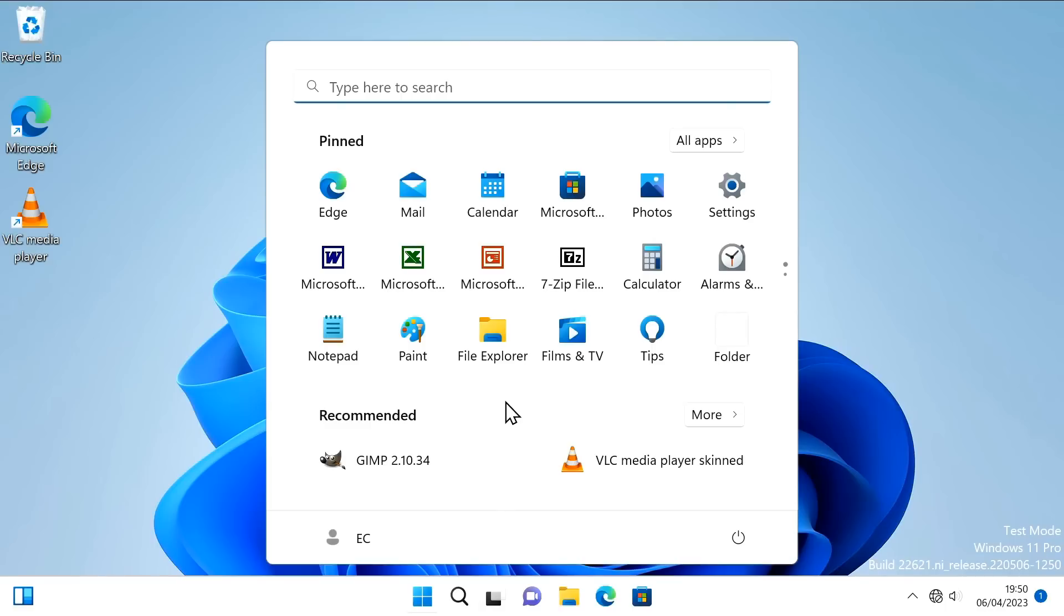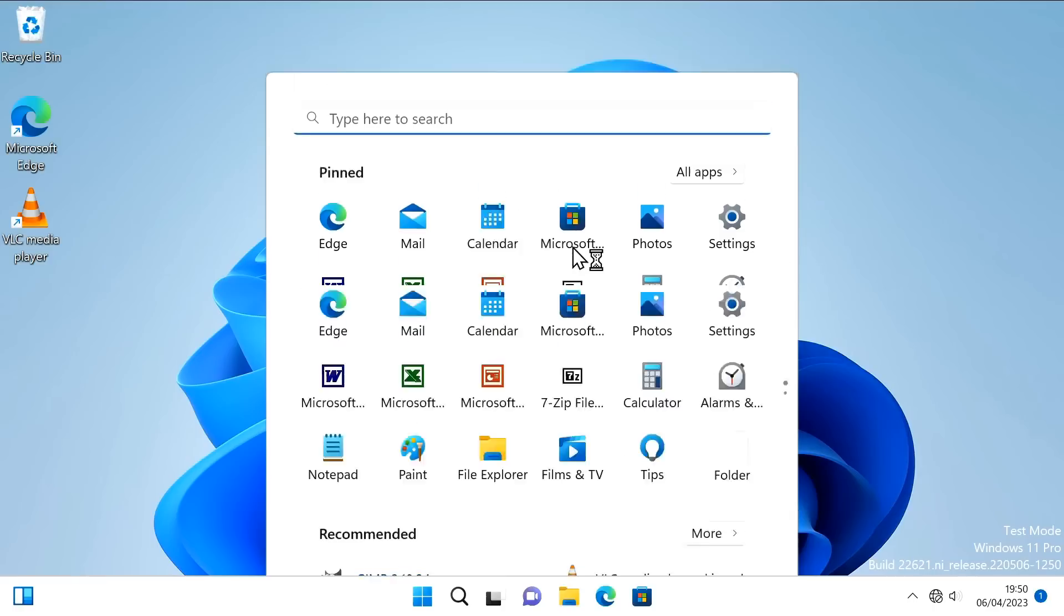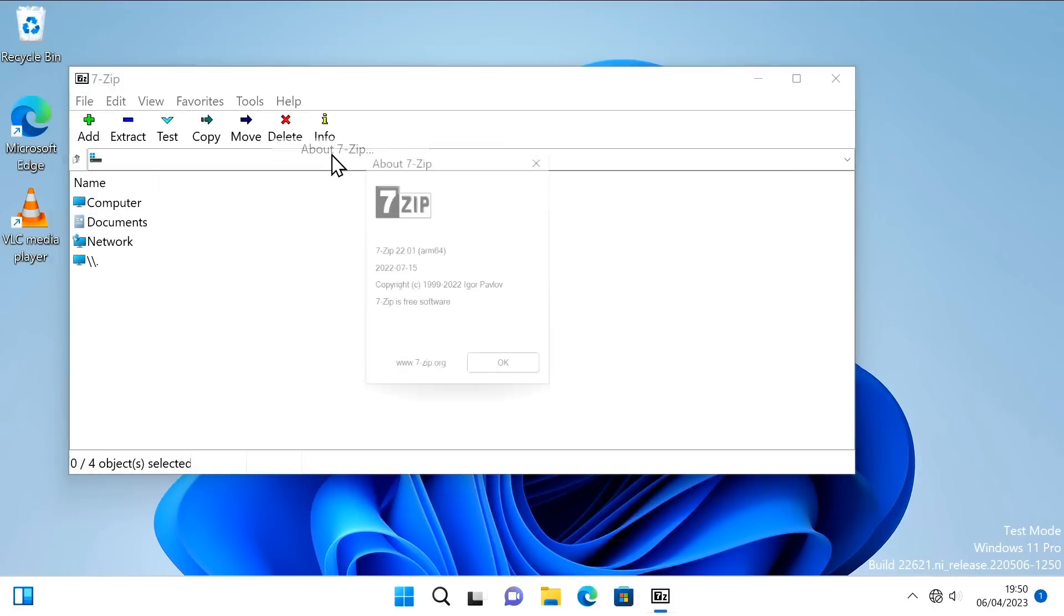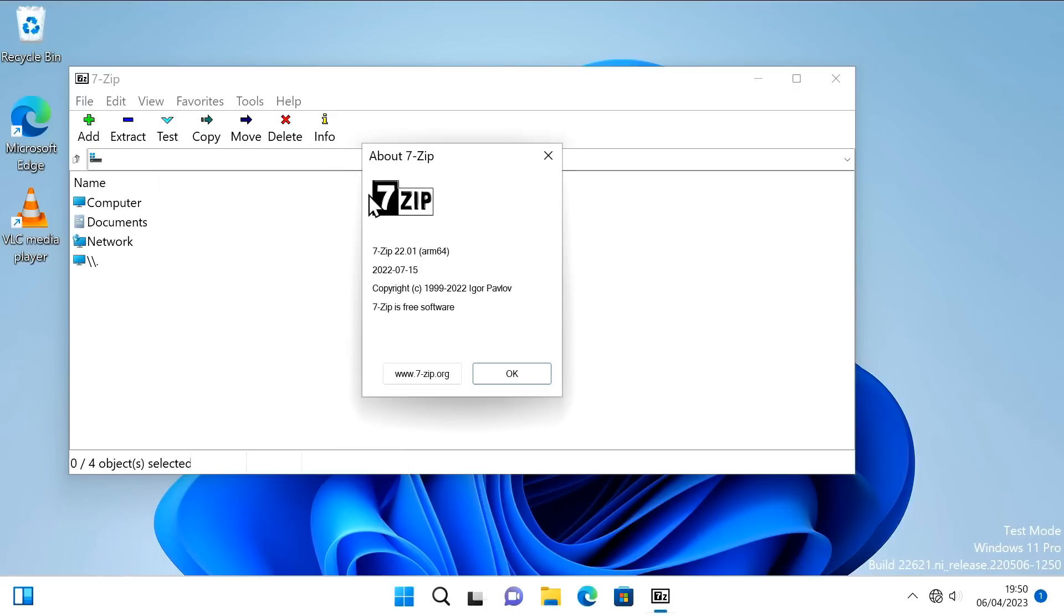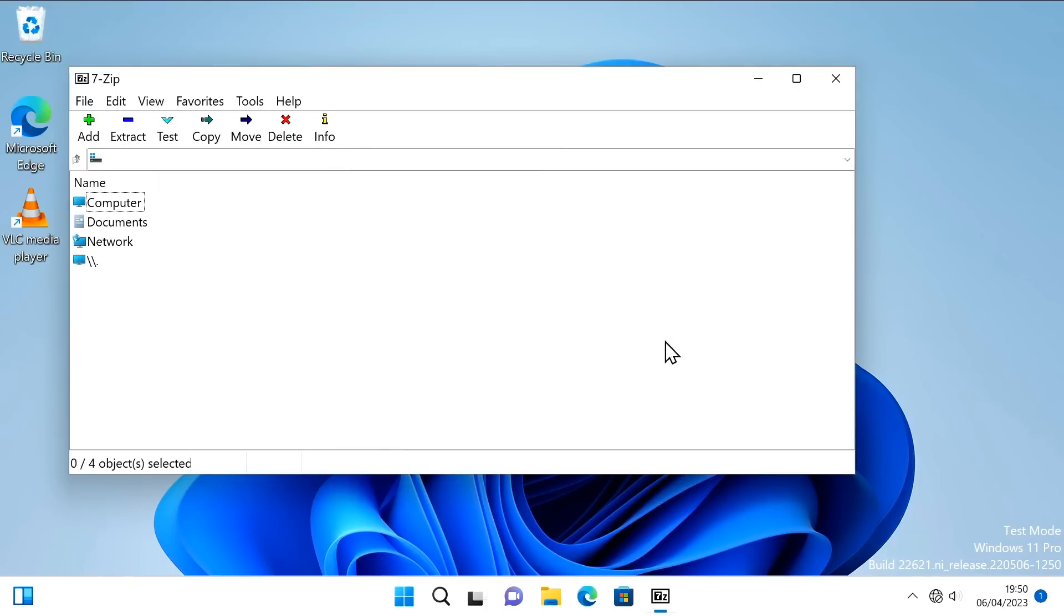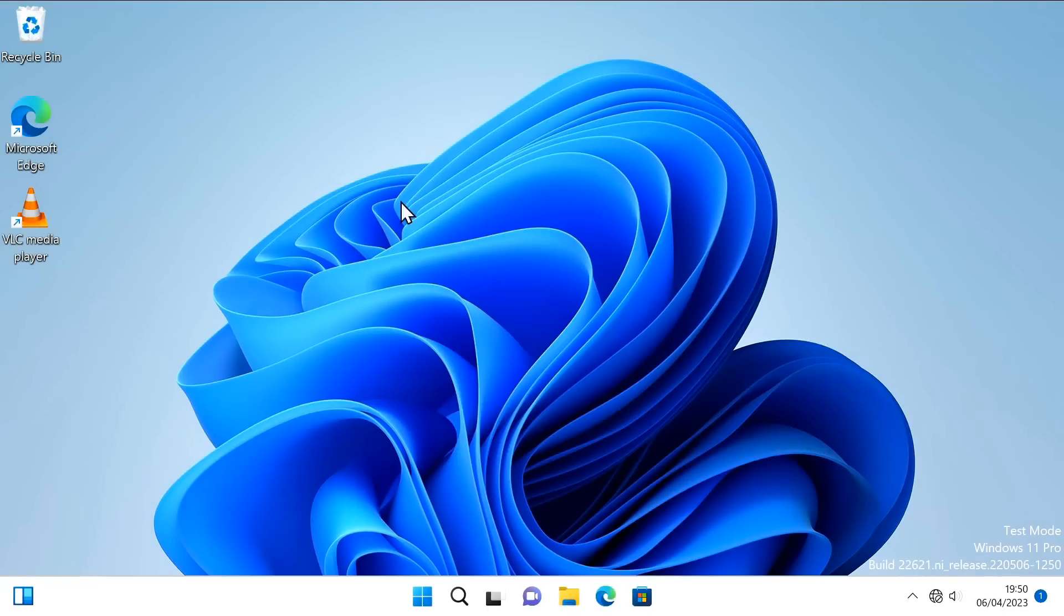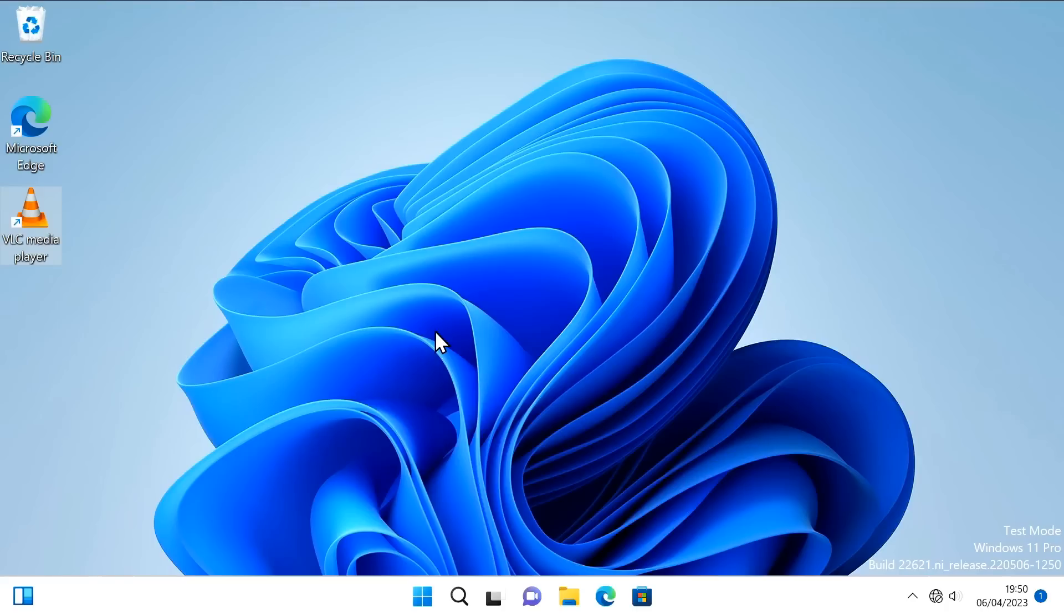If we look in the File Manager and go to this PC and the C drive, we can see we've now got three program files folders here in Windows. The standard ones and an ARM program files folder. So, I could only find two native ARM applications I could install offline. The first of these was 7-zip. If we go to help and about 7-zip, we can see it's the ARM 64 version. I find that very exciting.